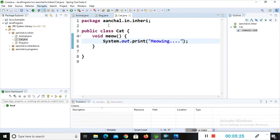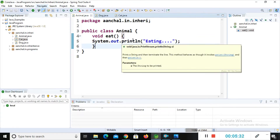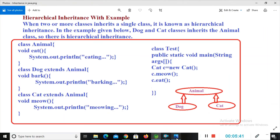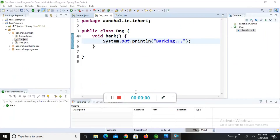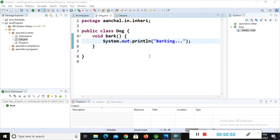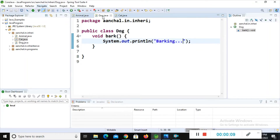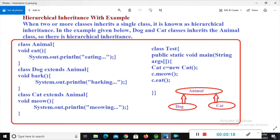Now I will show you which classes extend which. Animal is our super class. Dog is a subclass and Cat is another subclass. In diagrammatic form you can see that Dog and Cat are both inheriting the same class properties — that is, the Animal class. This is the real functionality of hierarchical inheritance.